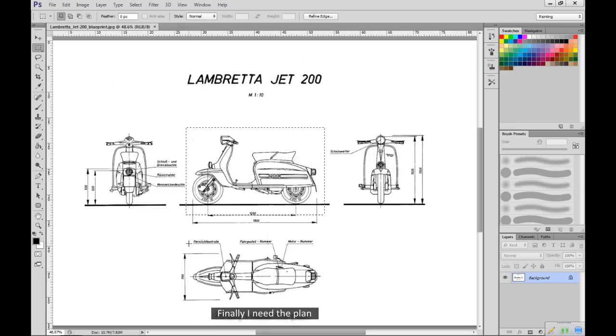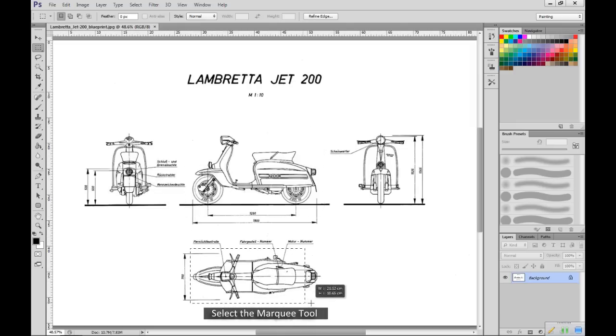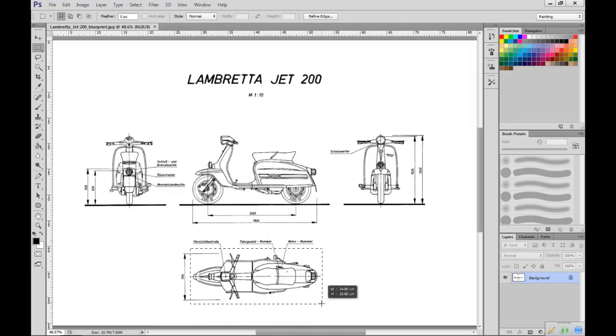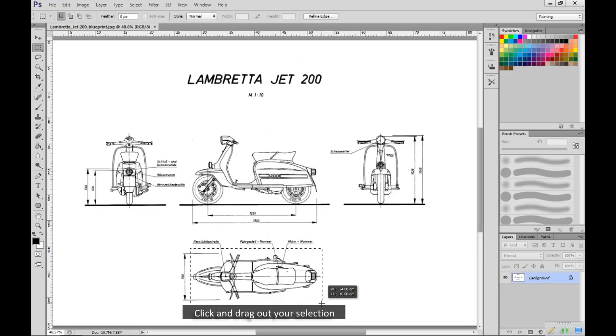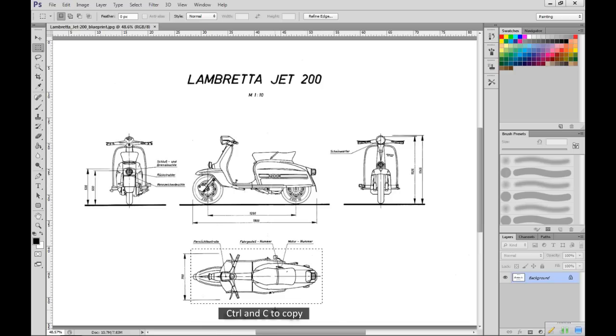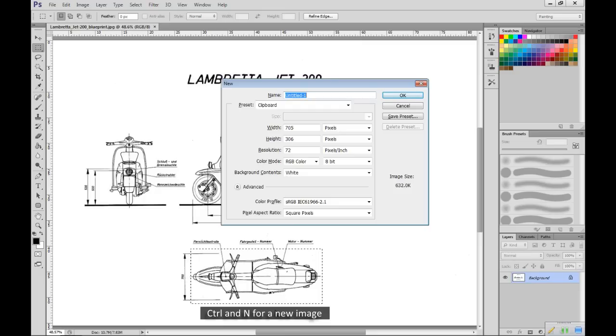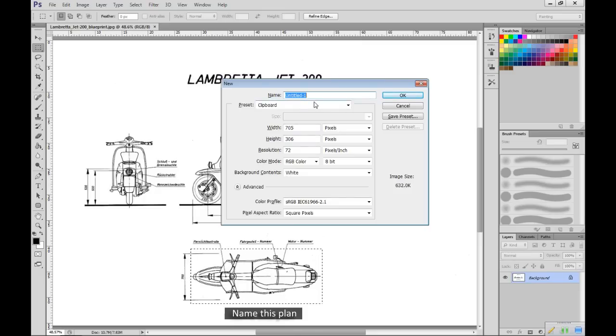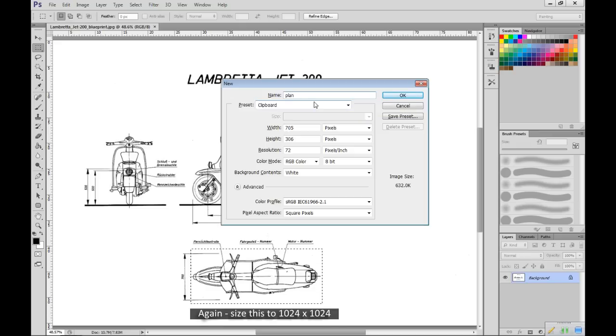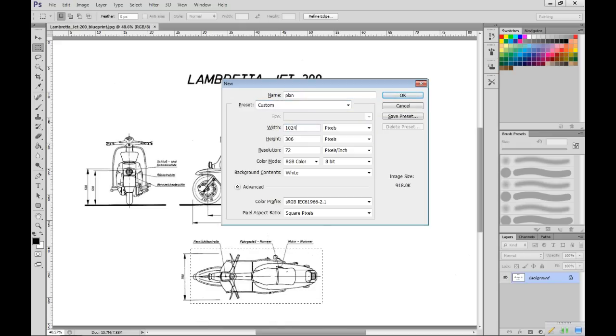Finally I need the plan. Select the marquee tool. Click and drag out your selection. CTRL and C to copy. CTRL and N for a new image. Name this plan. Again size this to 1024x1024.